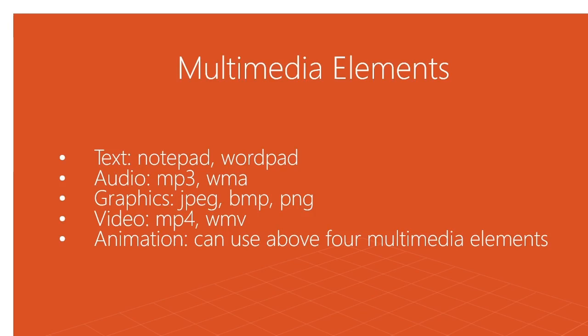The fourth one is a very crucial one, which is video. Video is a form of audio, graphics, as well as text. Any video we see in day-to-day life is in MP4 format, that is Multimedia Player 4, and WMV, which is an extension of Windows Media Player in video format, that is Windows Media Video. These are the main and common multimedia elements.